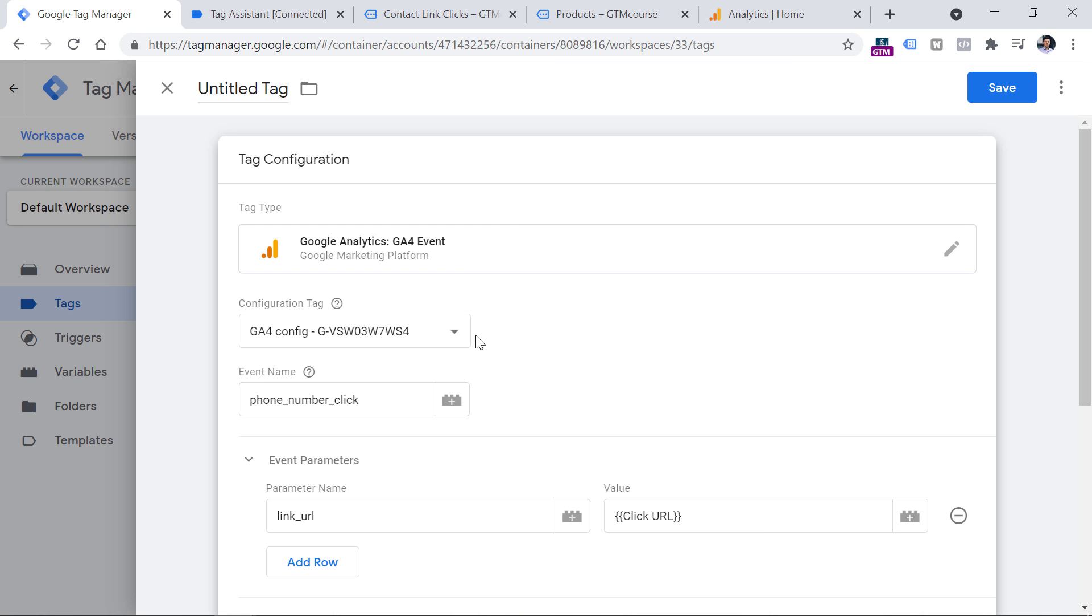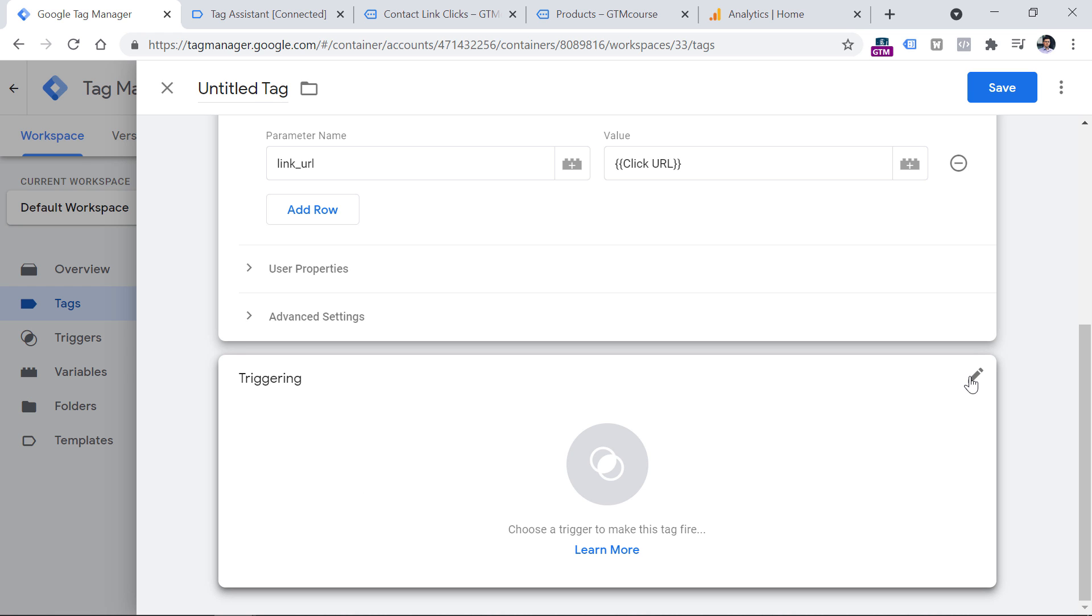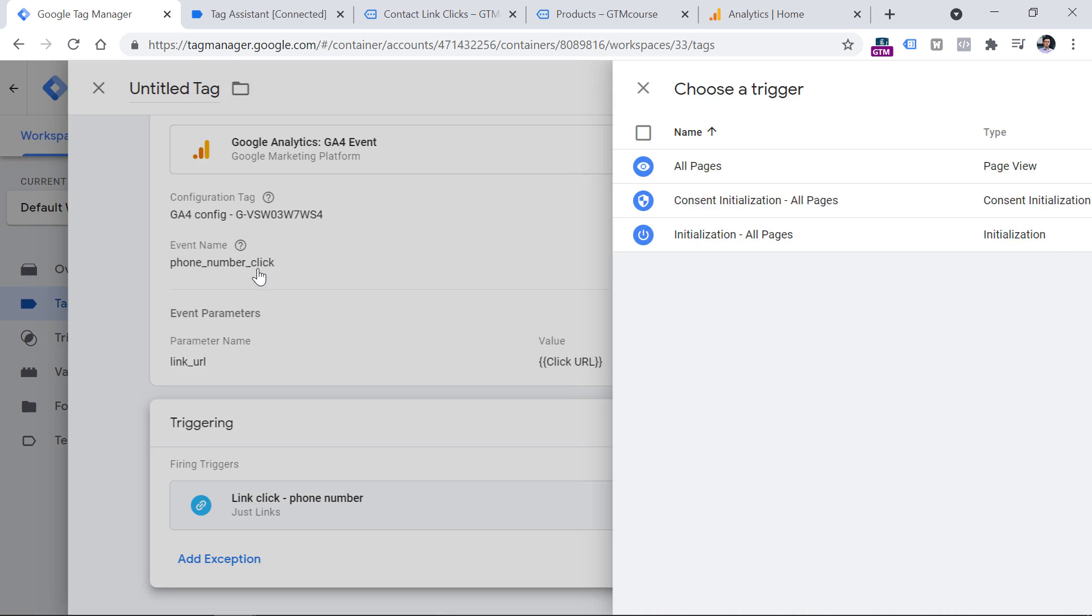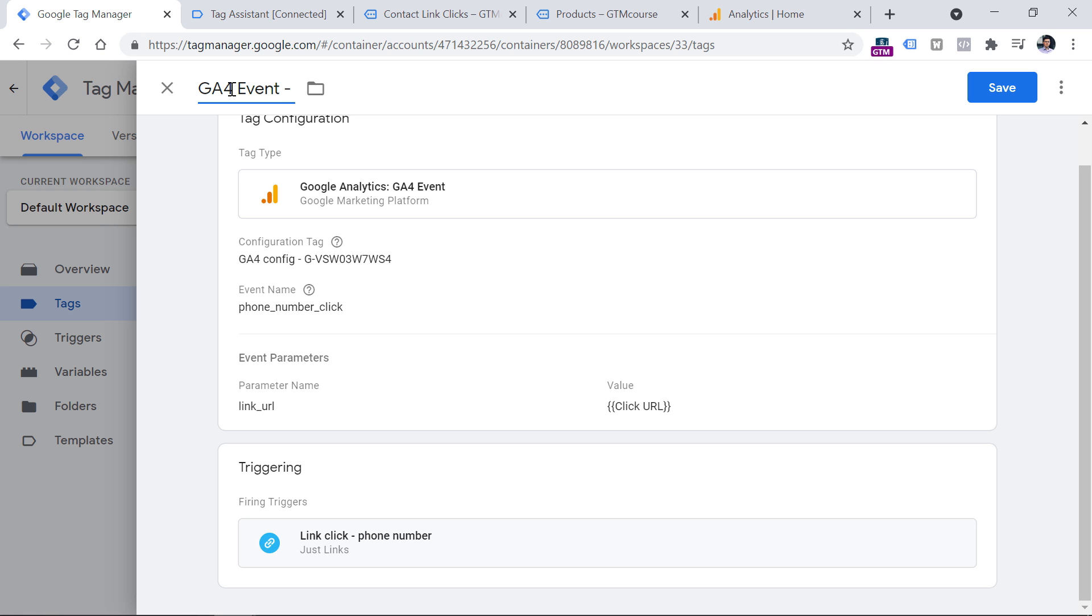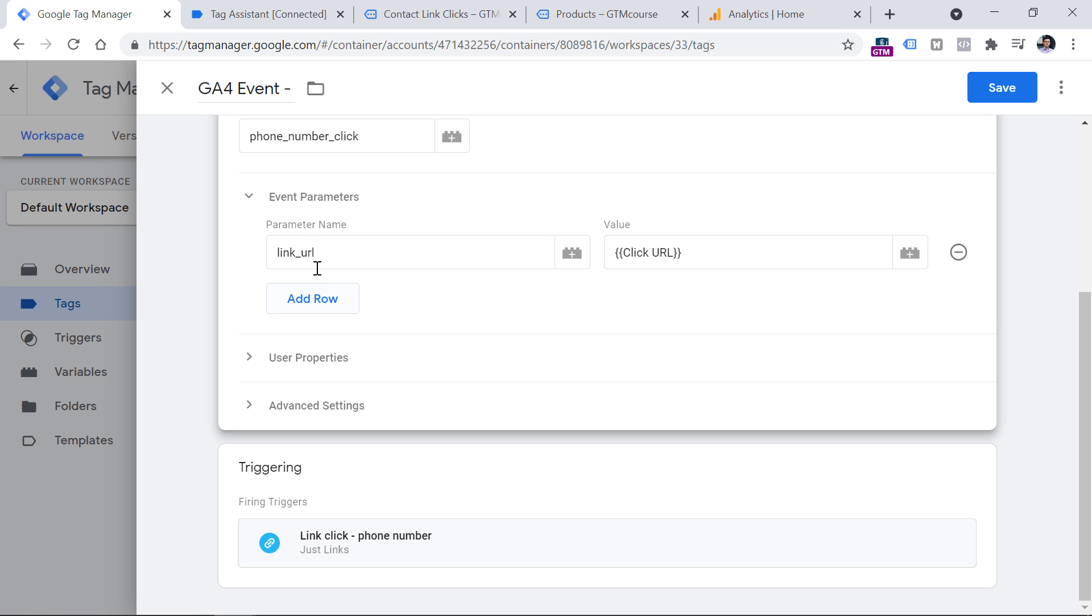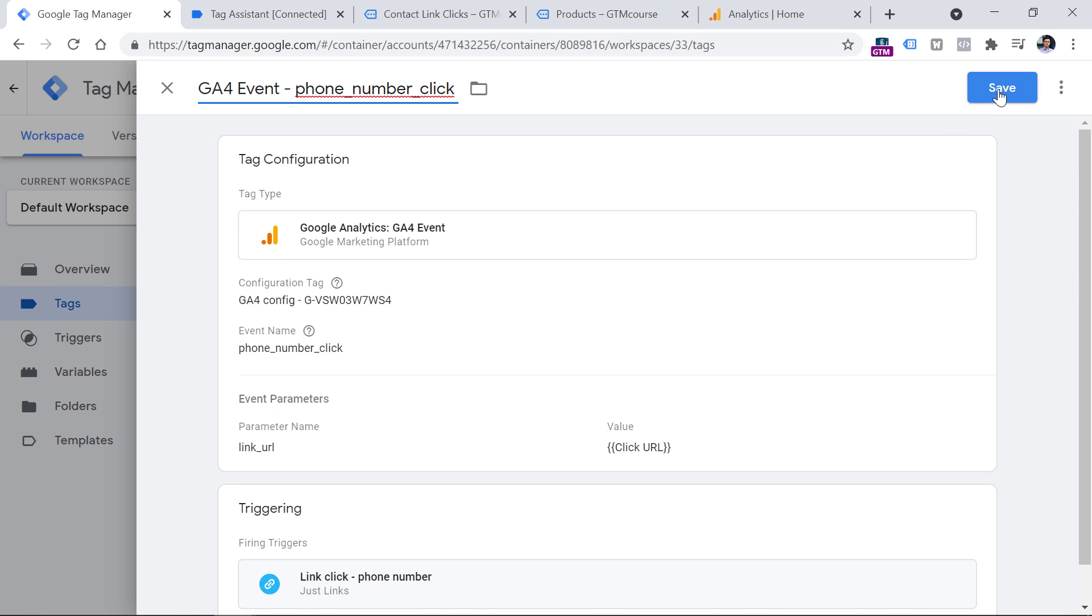So the tag configuration is done. Now we have to set when do we want this tag to fire. And luckily, we have already created that trigger. So click anywhere or on this pencil, and then select link click phone number event. Then let's name this tag, I usually do it like that GA4 event, and then the actual event name. So I will just copy it from here, and then paste it right here. Click save.